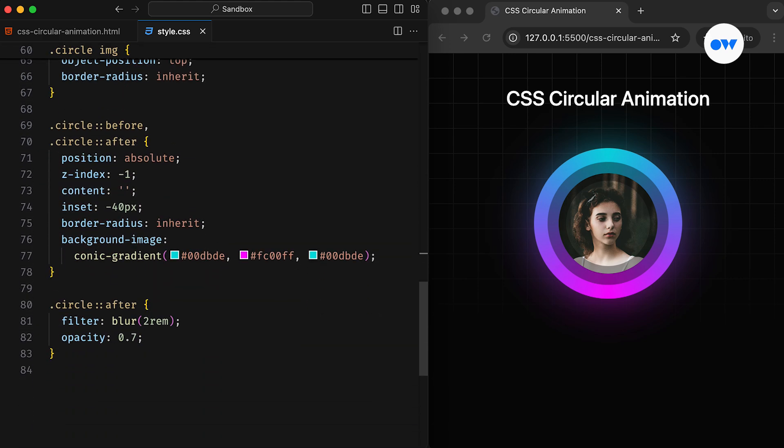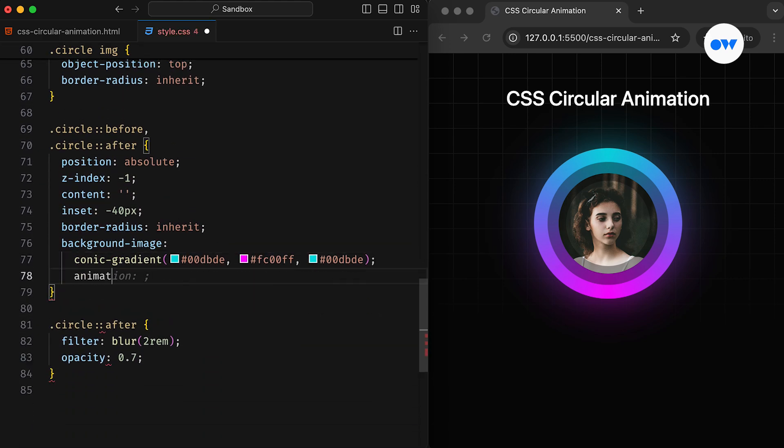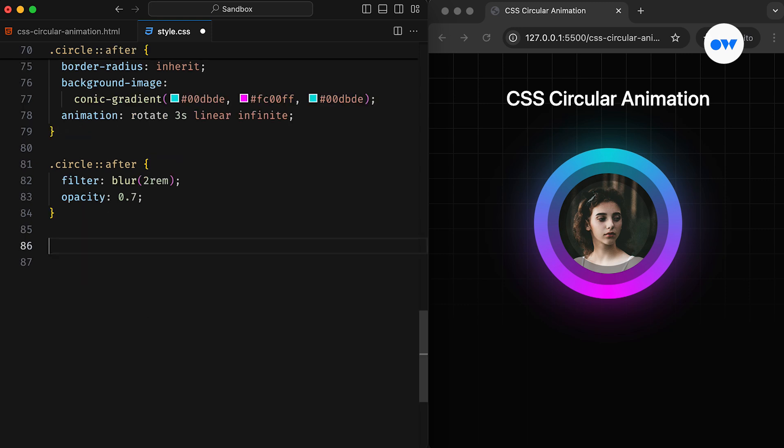Finally, it's time to add the animation. The animation shorthand property specifies the name, which is rotate in this case. The duration is set to 3 seconds. The timing function is defined as linear, and the iteration count is set to infinite to ensure the animation runs continuously.